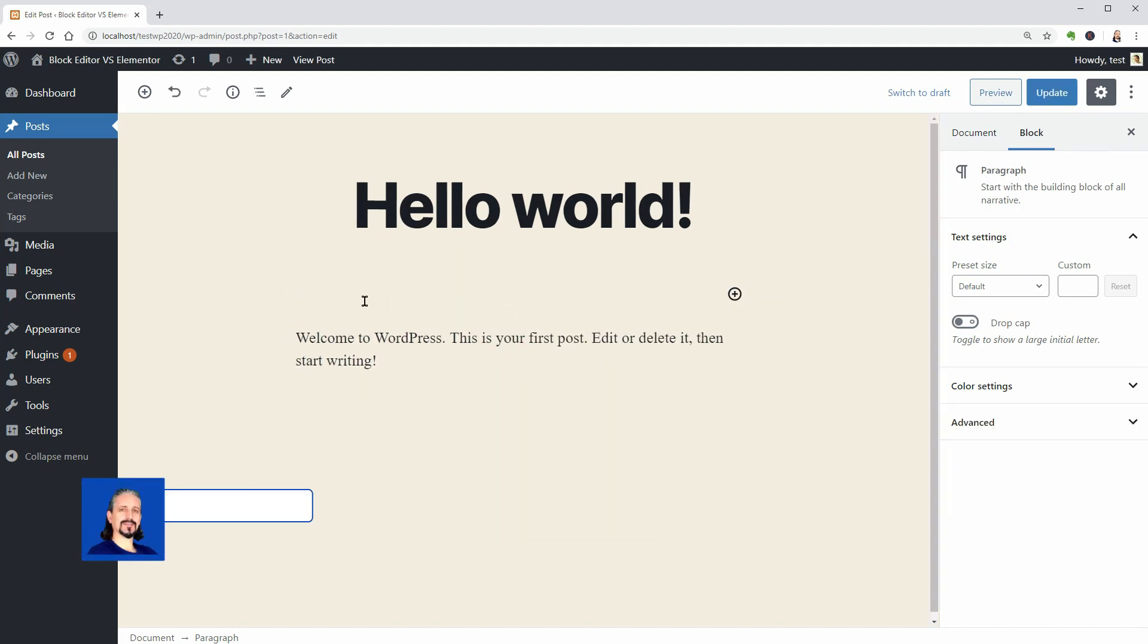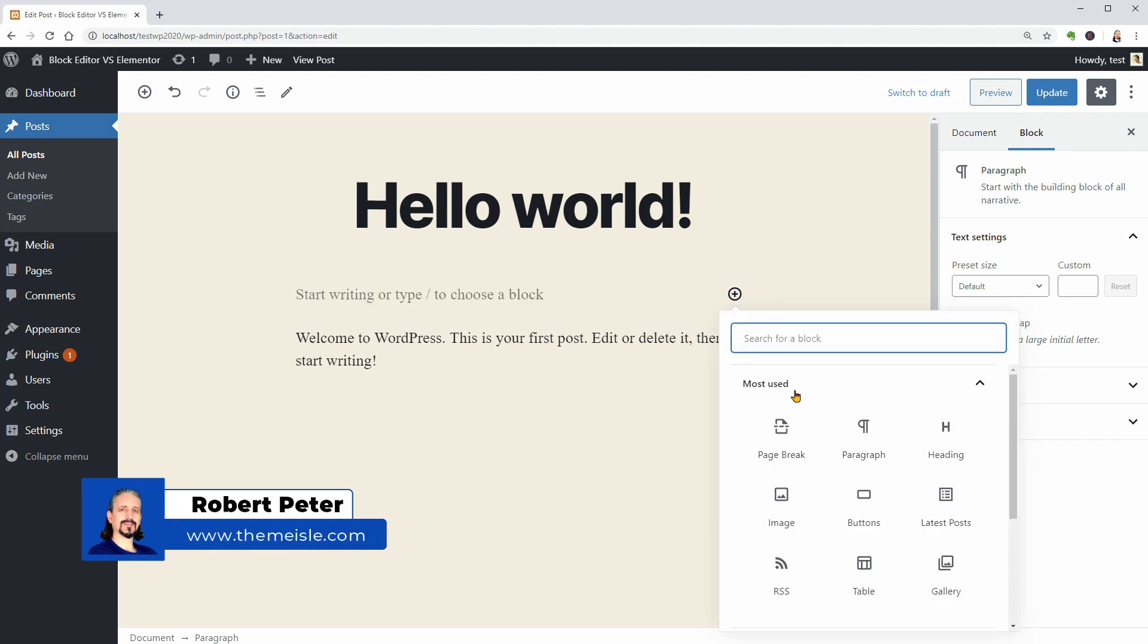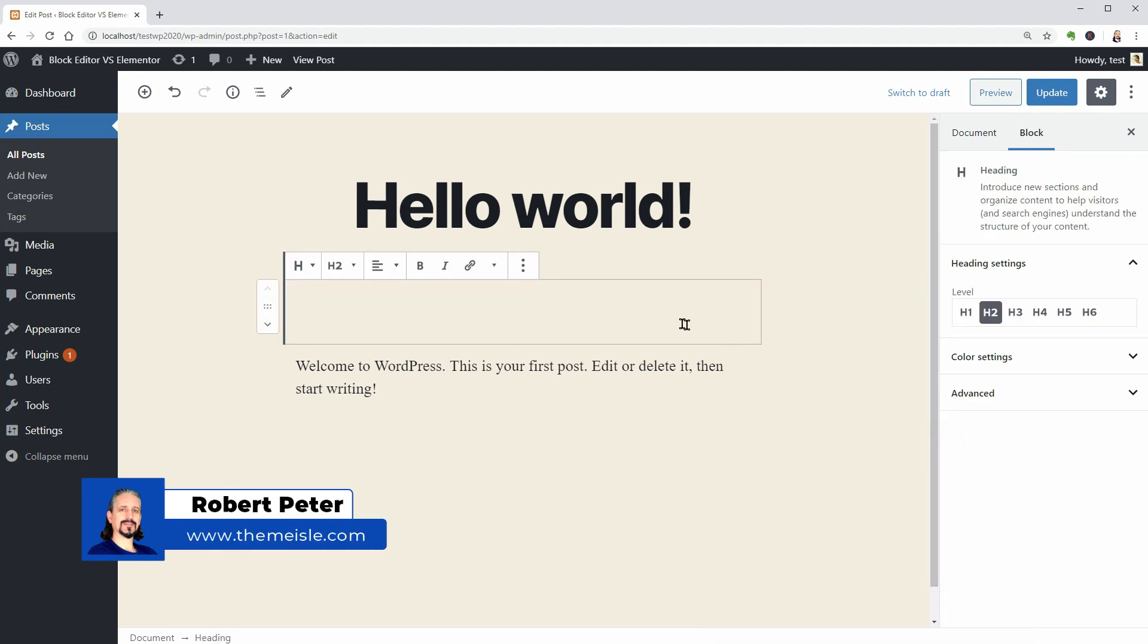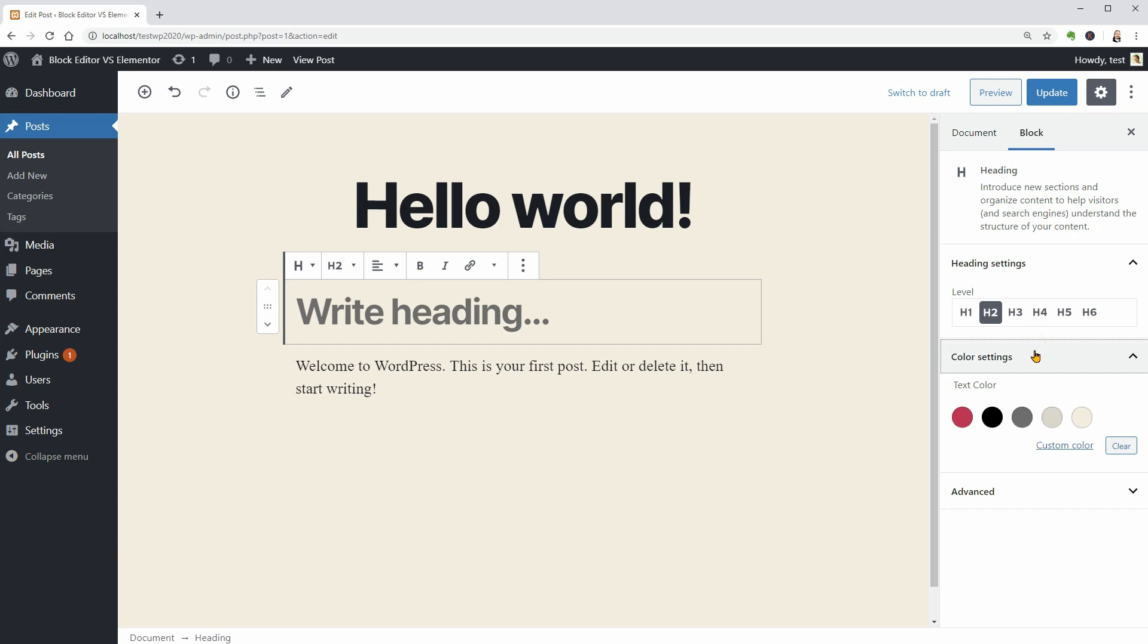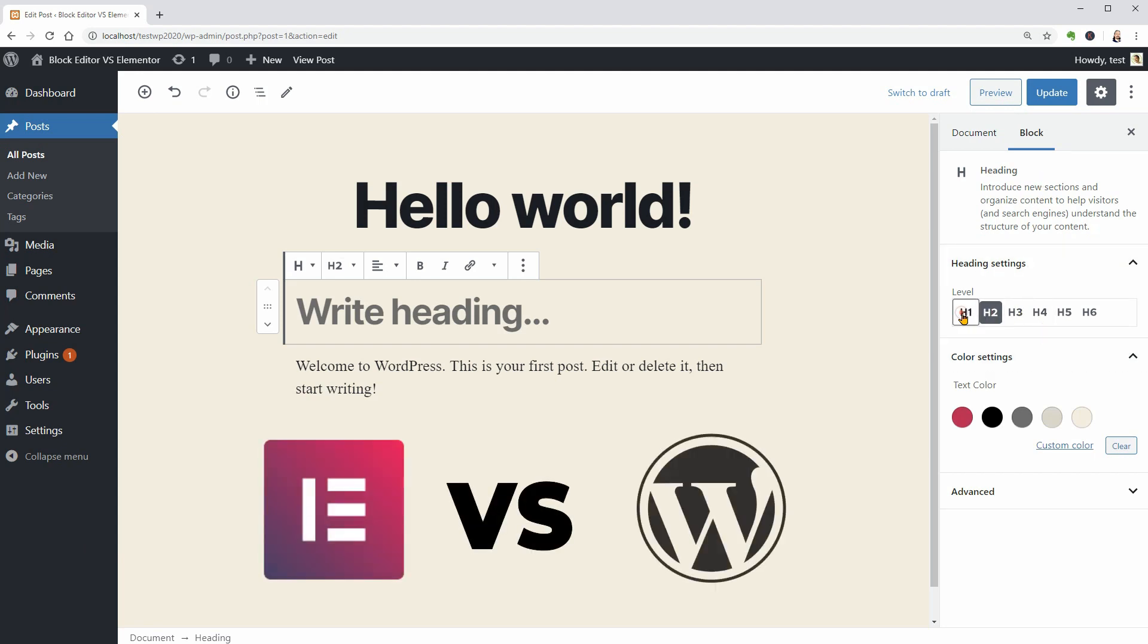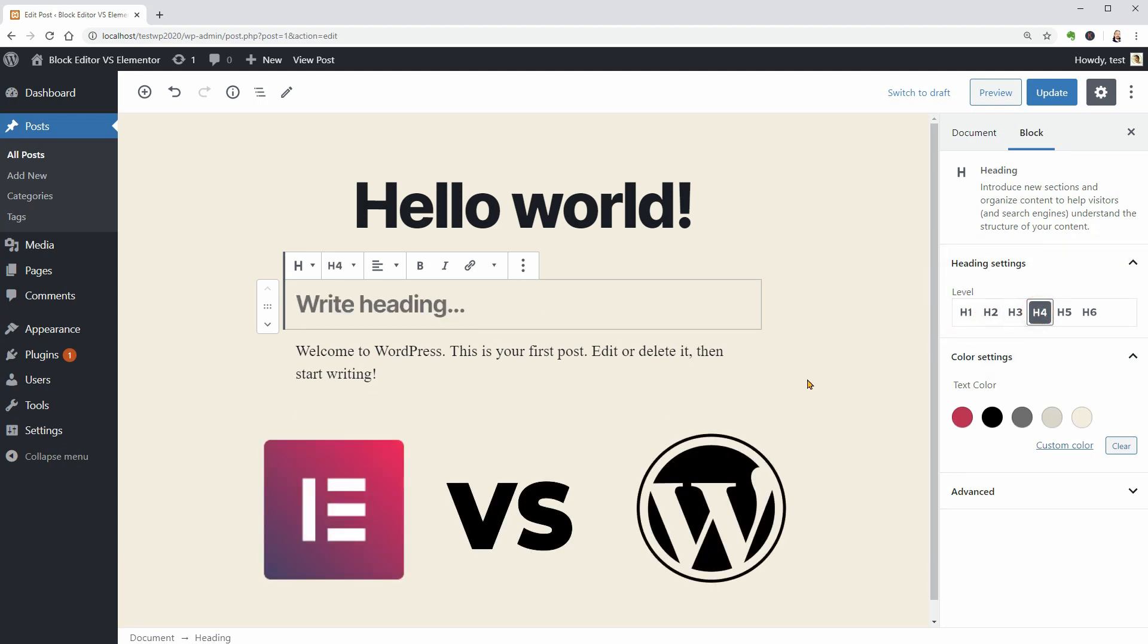Hello WordPress enthusiasts and welcome to our channel. My name is Robert and in this video, I will compare Elementor versus the Blog Editor of WordPress when it comes to blogging.